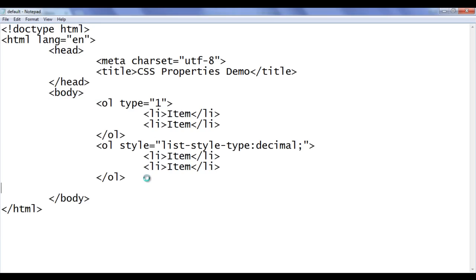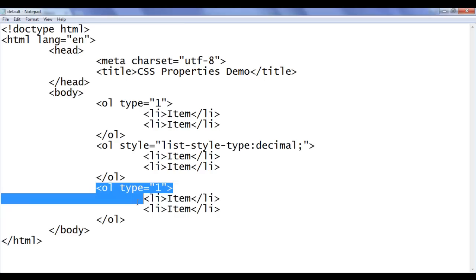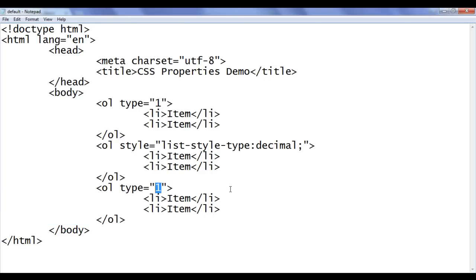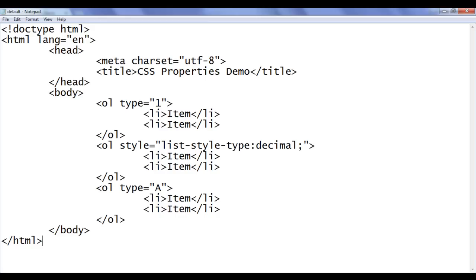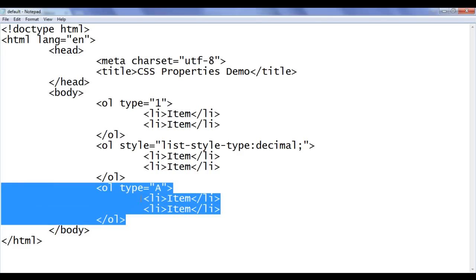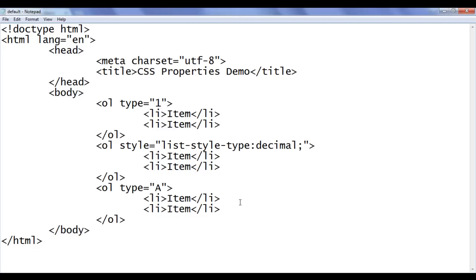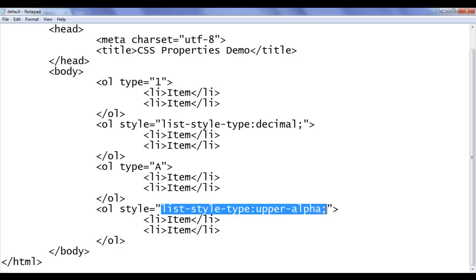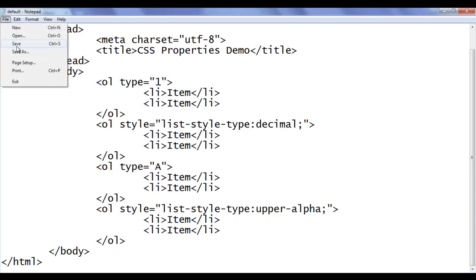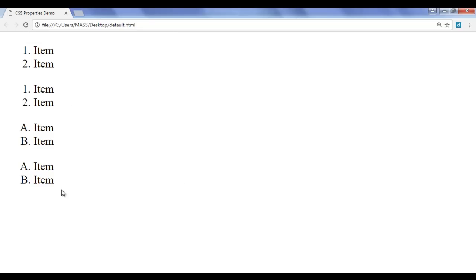Next, I copy the ordered list and paste it below, this time using only the HTML ol tag with type="A" for upper alphabets. Saving and refreshing shows list items with bullets A, B — uppercase alphabets in incremental order. To create the same list using CSS, I copy that code, paste it down, and use list-style-type: upper-alpha; — saving and refreshing gives the same ordered list with upper alphabets.